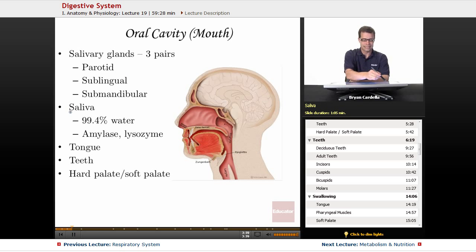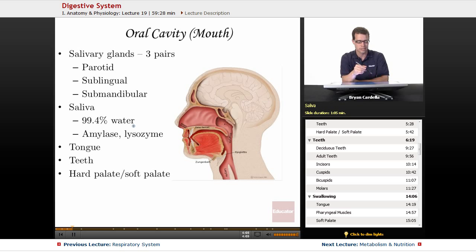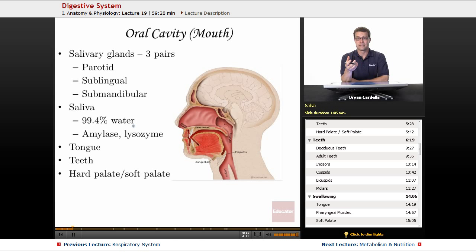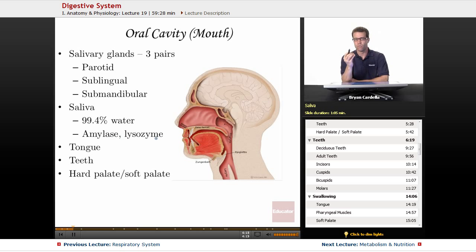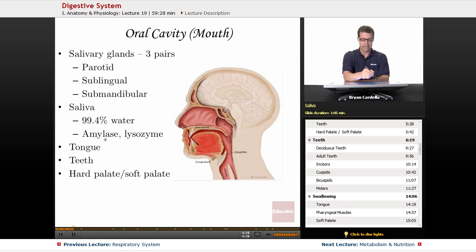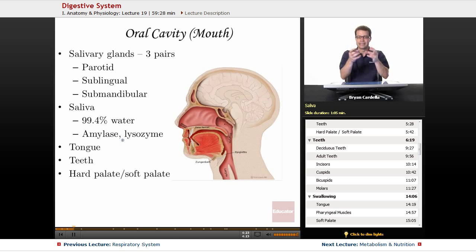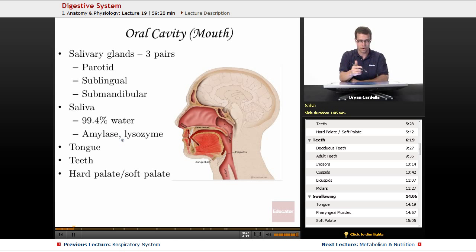Salivary glands release saliva. So what's in saliva? Well, the vast majority of it is water, but what's the other 0.6%? You're looking at enzymes, antibodies, even white blood cells on occasion. But the enzymes are really what we're going to focus on. Amylase — salivary amylase — is one of the main ones. That breaks down larger carbohydrates into tinier ones, like glucose, galactose, those monosaccharides.